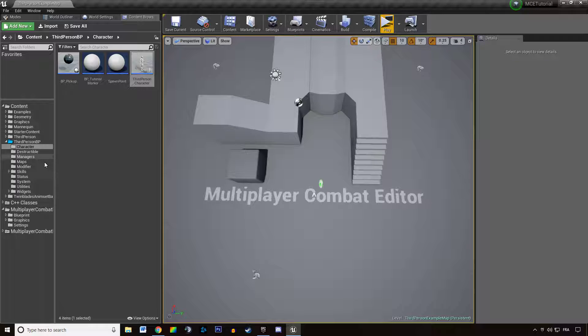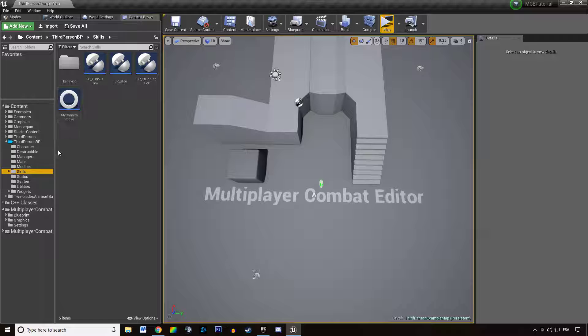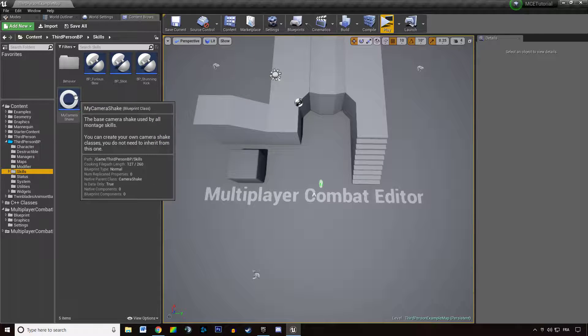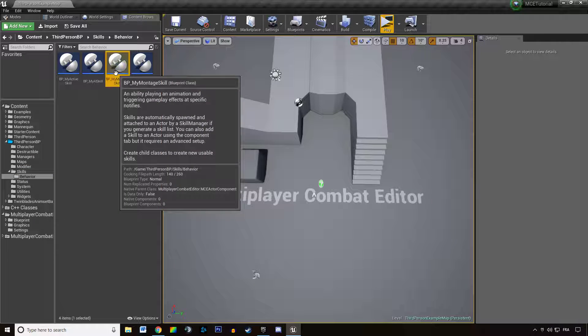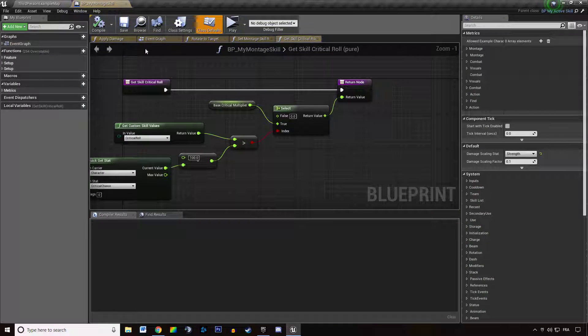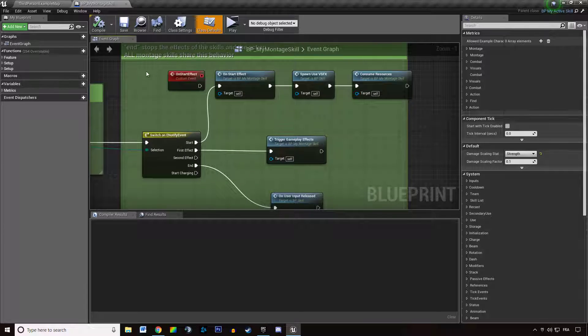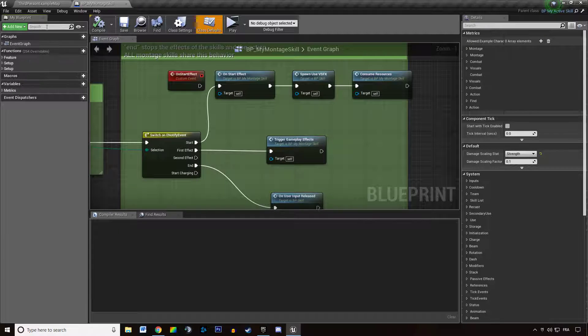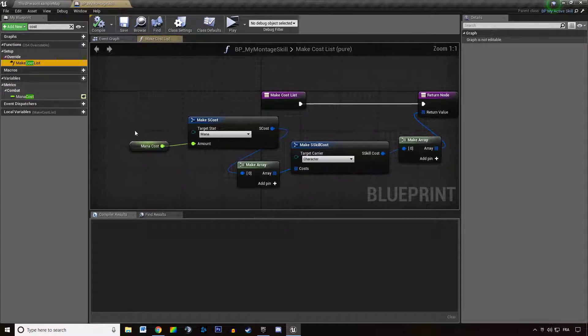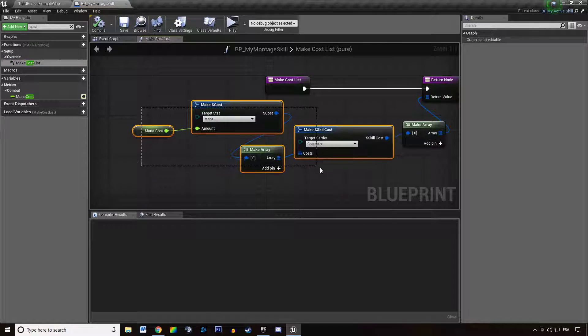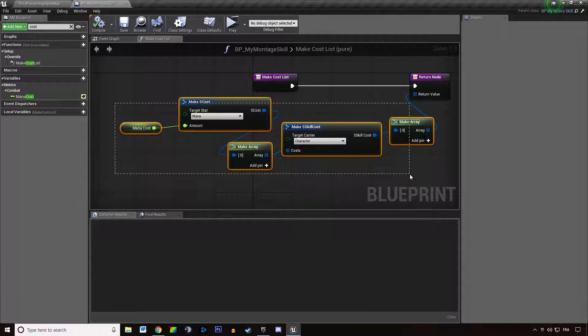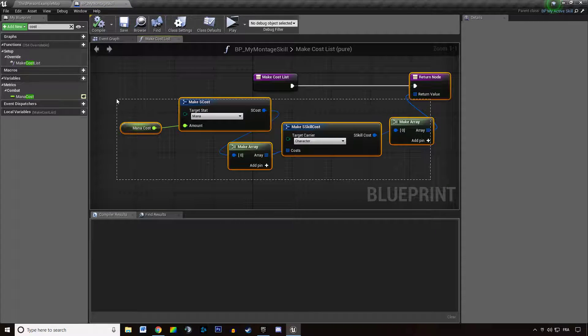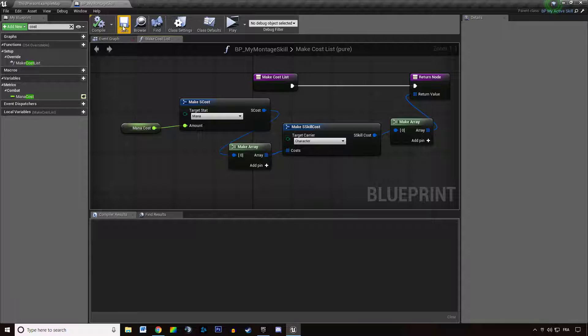You might already know that logic since we created our montage skill using cost logic. When we make cost lists, we are actually building up a cost, and this is the built-in logic you can use for a stat manager.